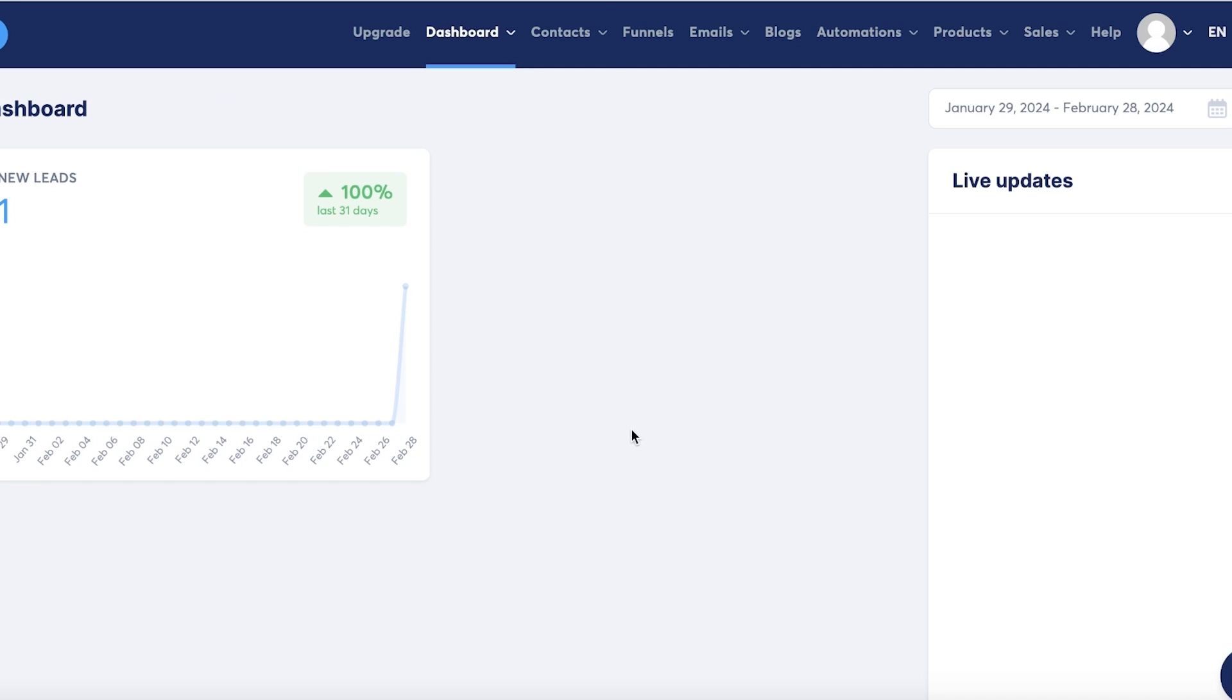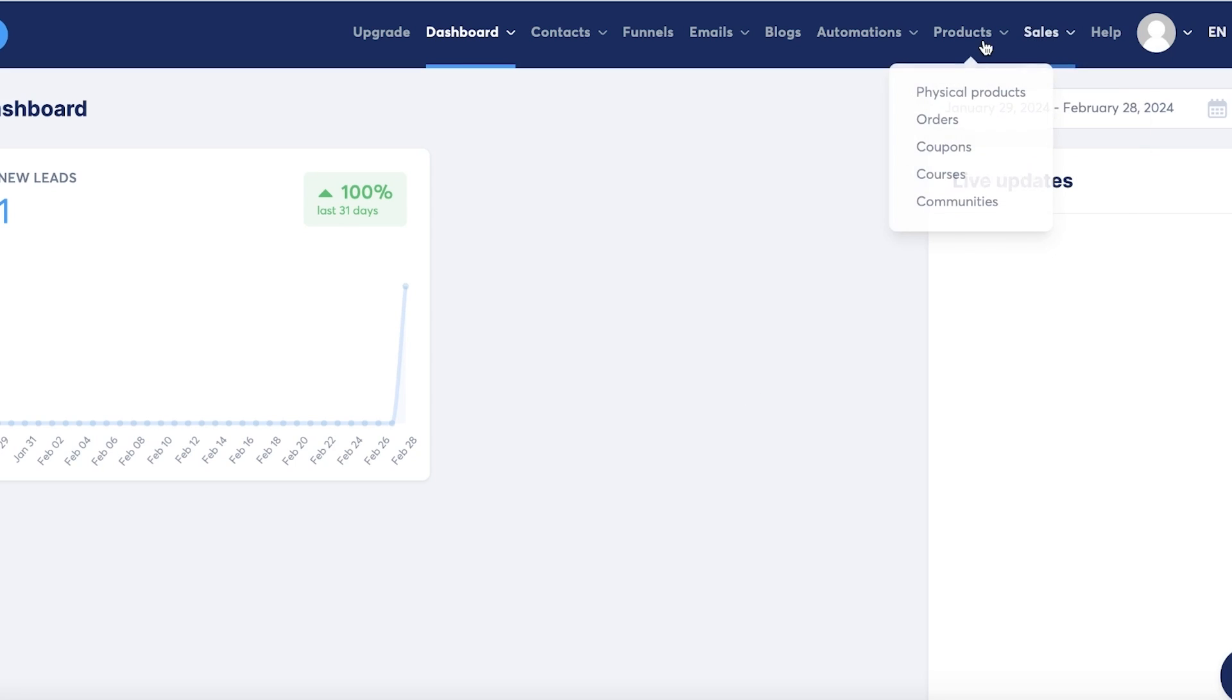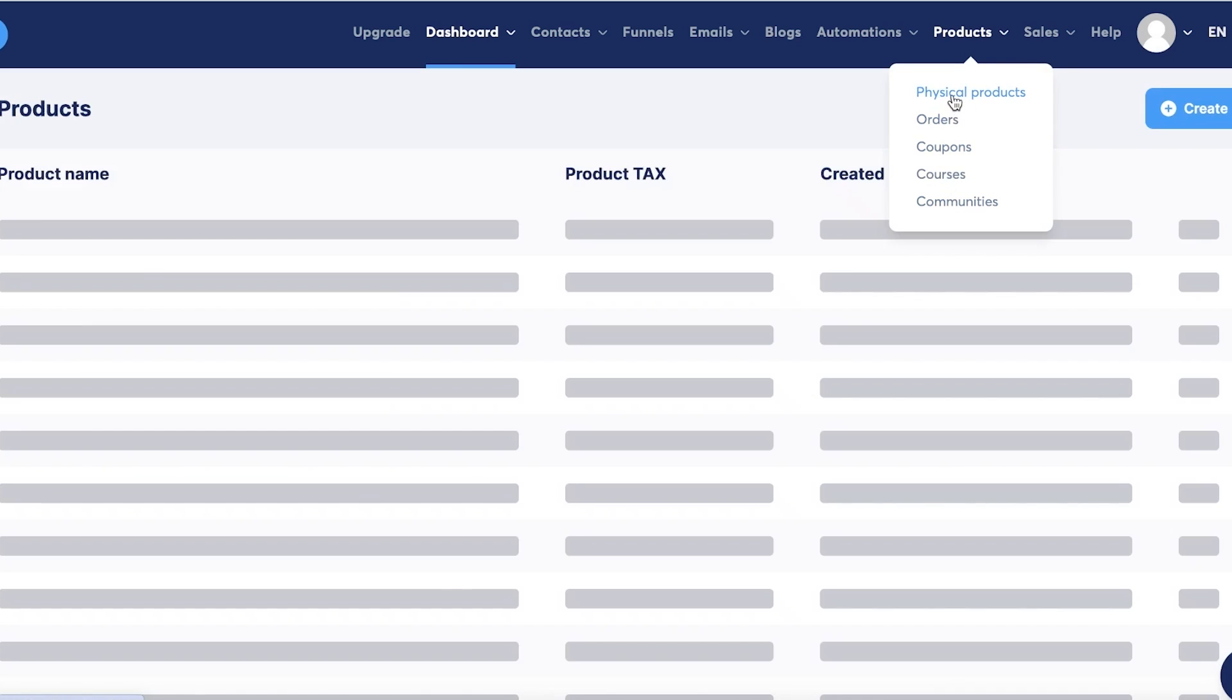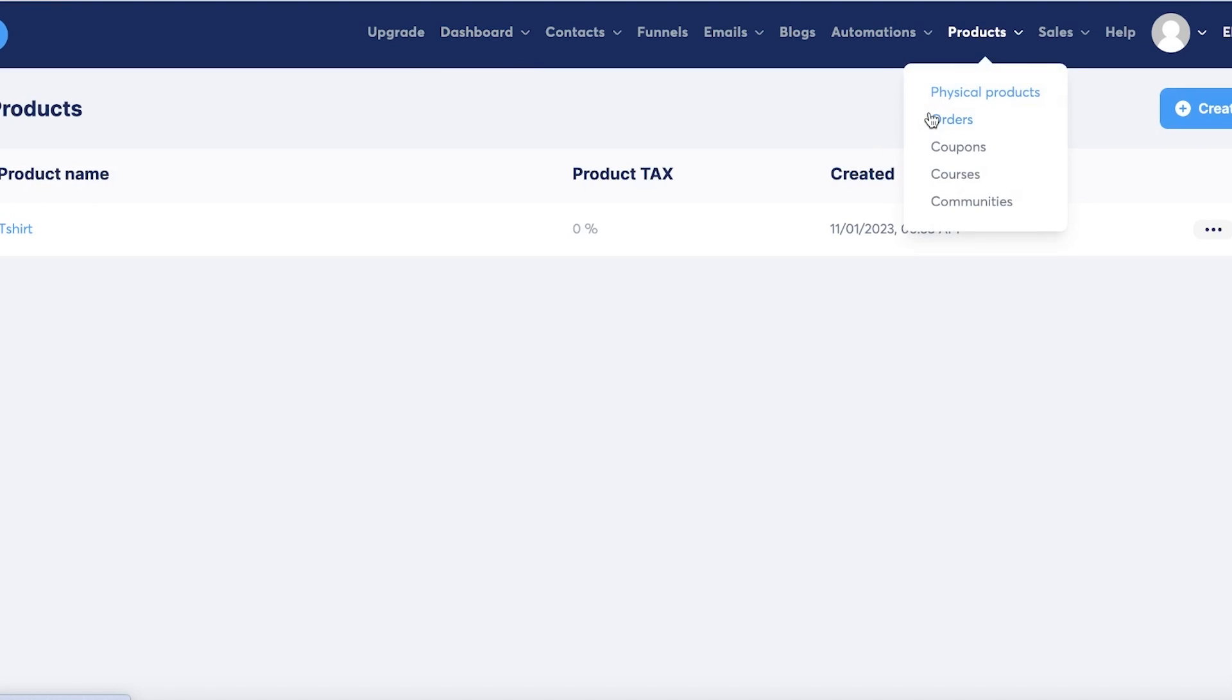I have created my account over here. I already have a tutorial on how to get started with System.io, so check that out if you haven't started already. Once you have created your account, you can go into Products on the top right.